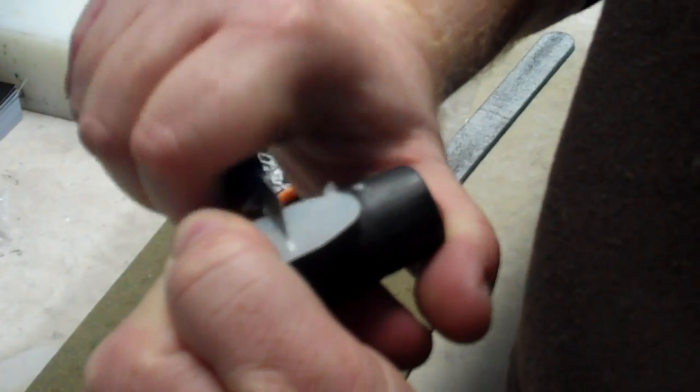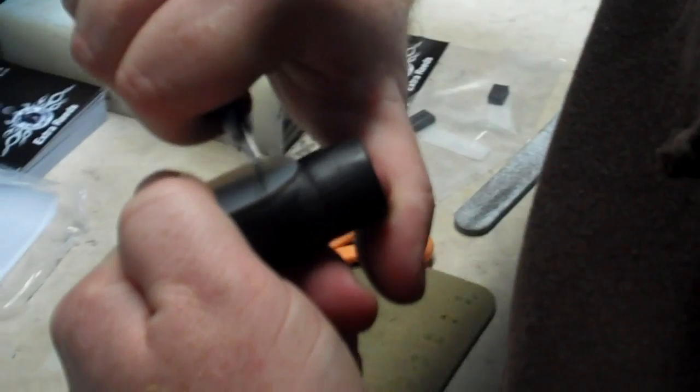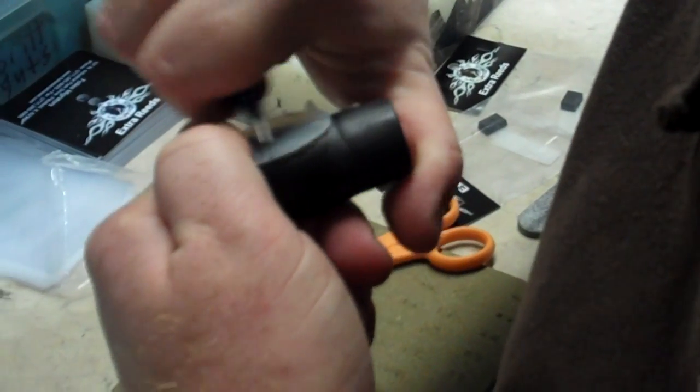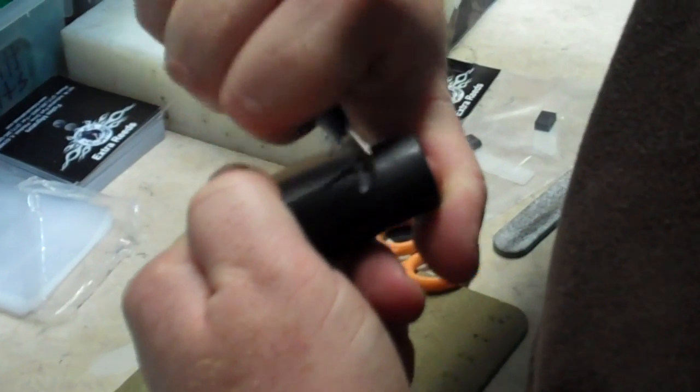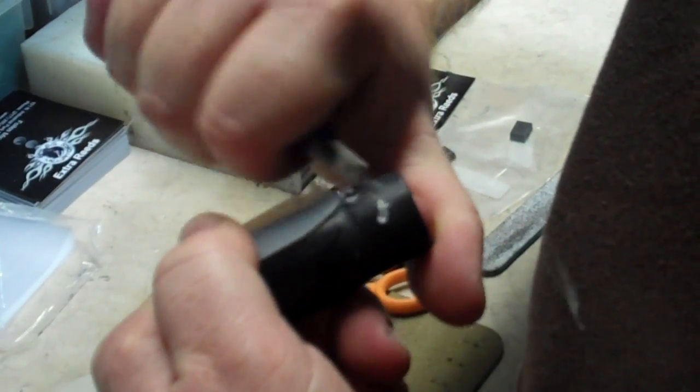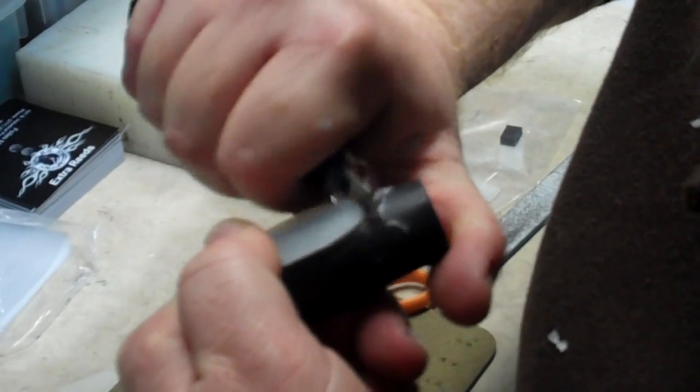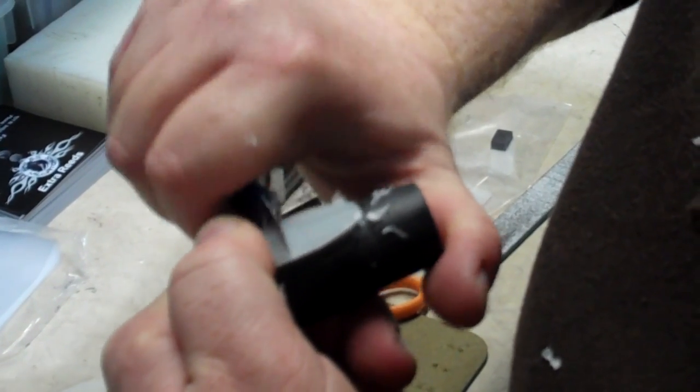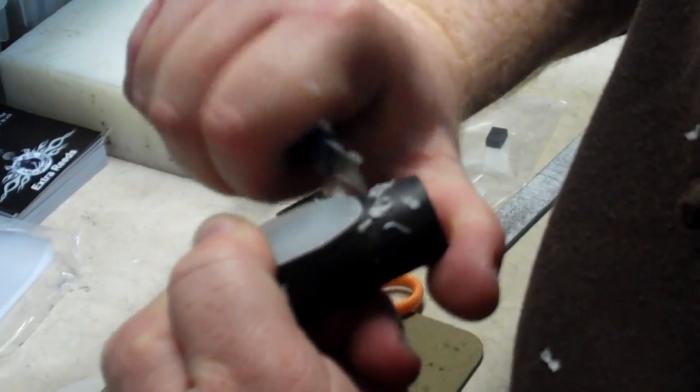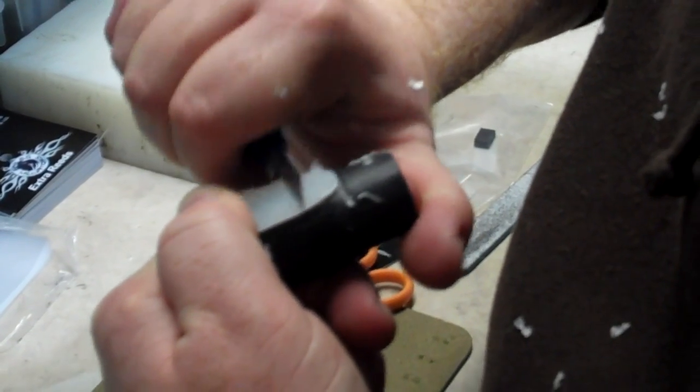The way I do it is I go down one side like that, maybe ten times, go down the other side, go across the middle, then down to the tip.